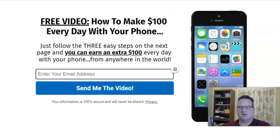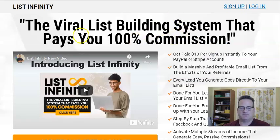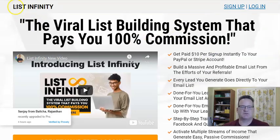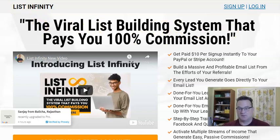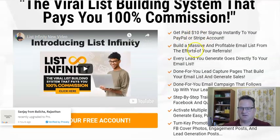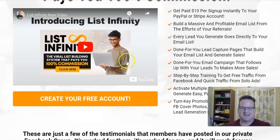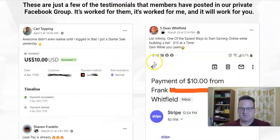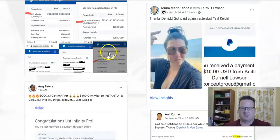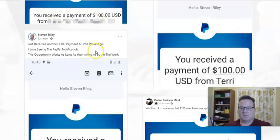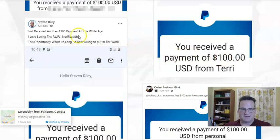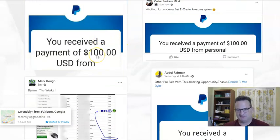When they click 'Send the Free Video,' they're going to be taken to a page where they'll be introduced to List Infinity, which is the viral list building system that pays you 100% commissions — which is pretty nice. So you can earn immediate commissions of $10 or $100. They watch the video, which explains the whole process. When they go down, they're going to see lots of payment proof. You can make $10 from people who join at the starter level, or $100 instant payments if someone joins at the pro level.